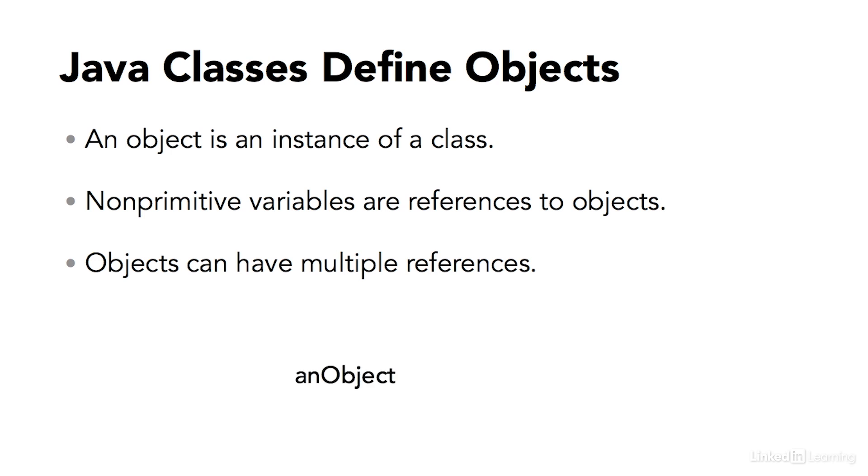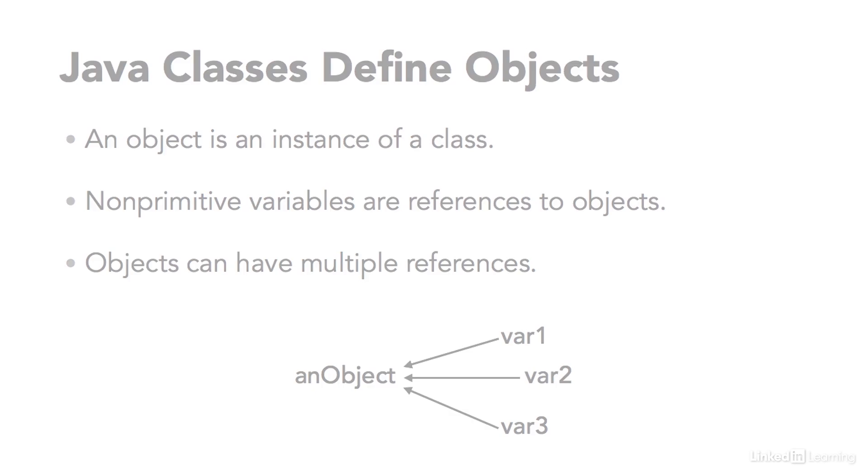So you might declare an object that has a name, and then you might have three different variables that are all pointing to the same thing. If something changes about that object in memory, all three of those variables would update.